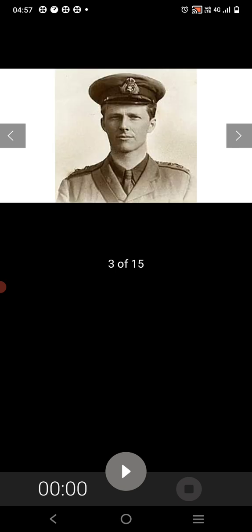Rupert Chawner Brooke was an English poet known for his idealistic war sonnets written during the First World War, especially The Soldier. W.B. Yeats described him as the handsomest young man in England.